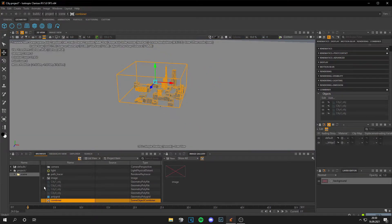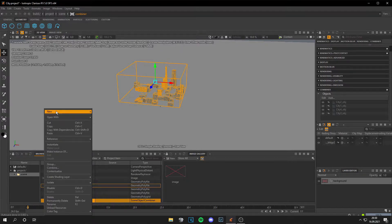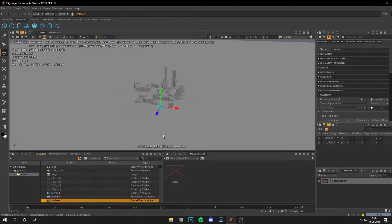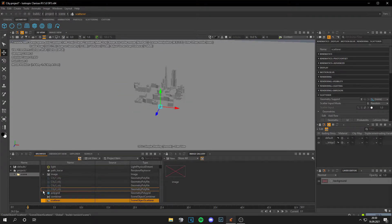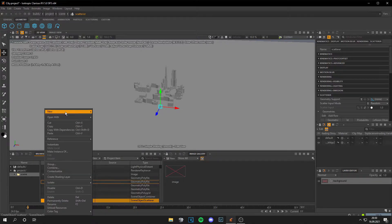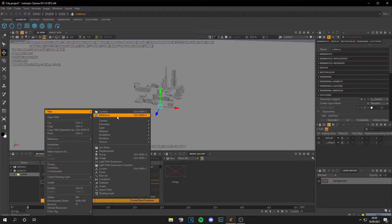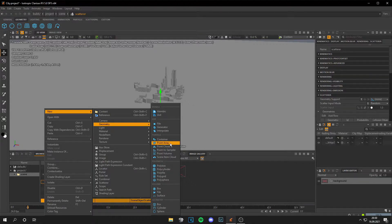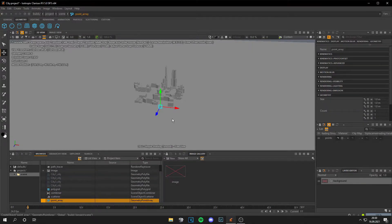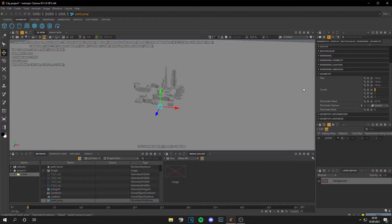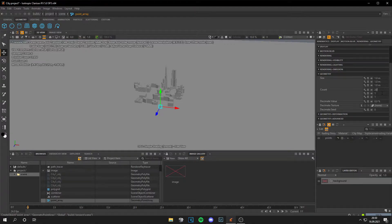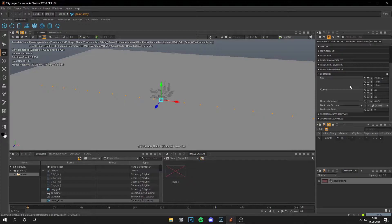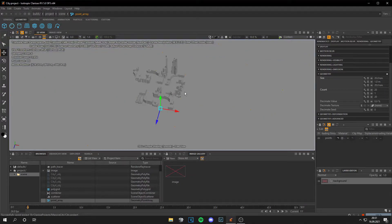Now we need to scatter those buildings. So go to New, Scatterer, and you get this one. What we also need is to right-click, New, Geometry, and then add a point array. Then scroll down to count, and let's say the count is 20 by 20, and the size of it is 20 kilometers by 20 kilometers.